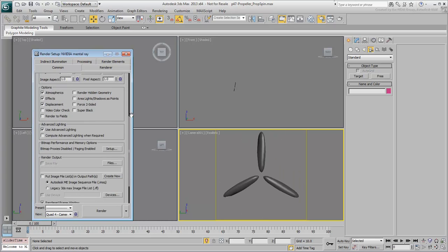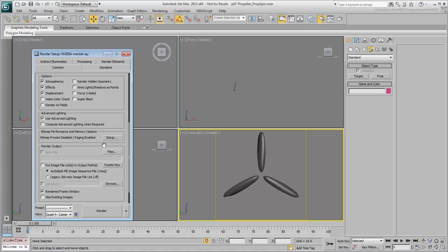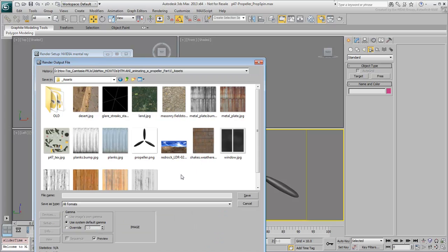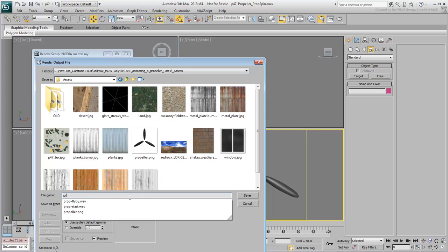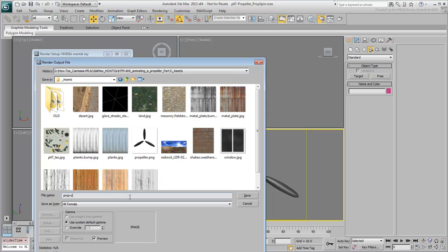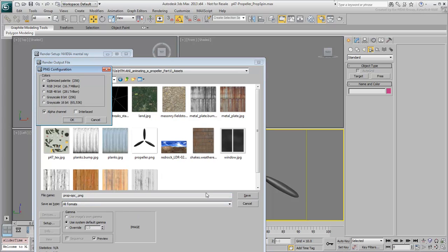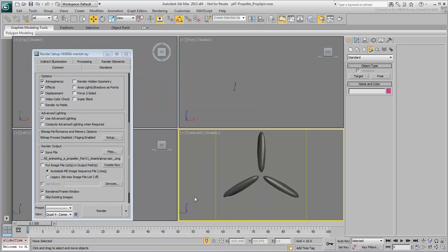In the Render Output group, click on Files and specify an output file such as prop-opc-png. You'll also need to specify a folder for the images to be saved. Choose the same one where you stored the scene files. Again, choose a 24-bit type with alpha and choose OK.